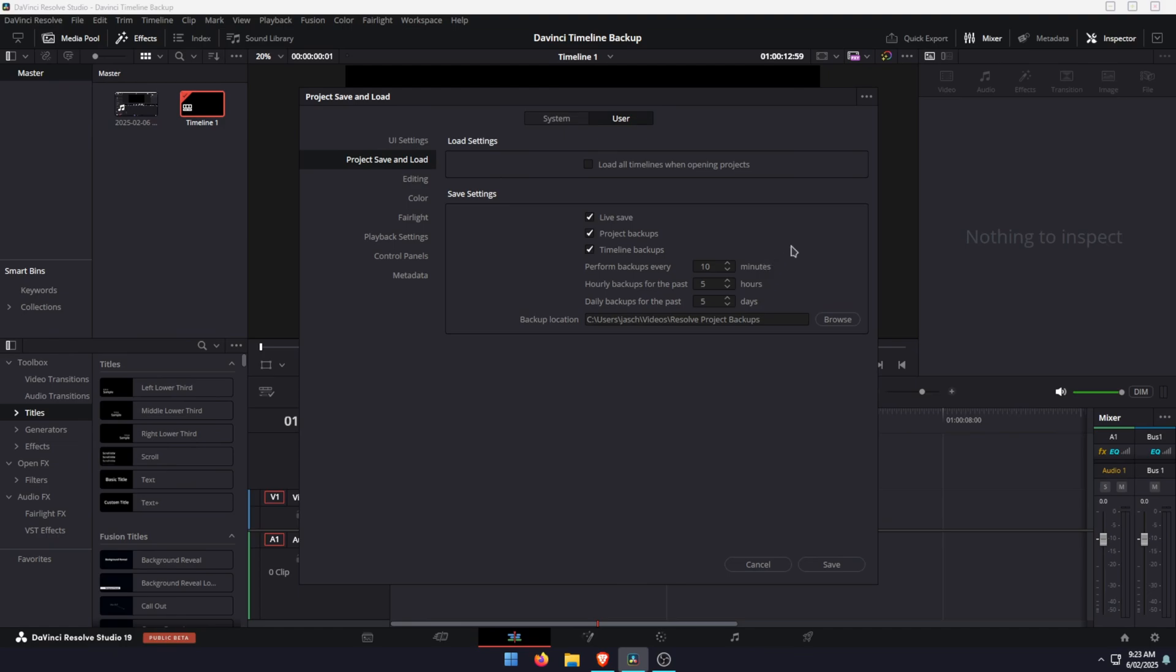So make sure that is ticked and then adjust your times for each of the three options to however you want. And then click save.